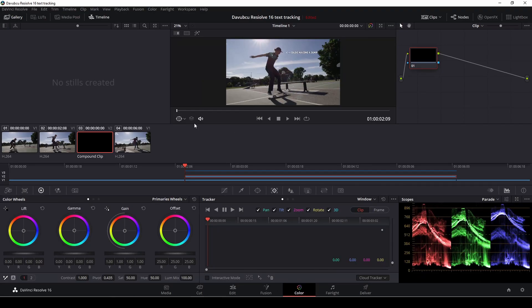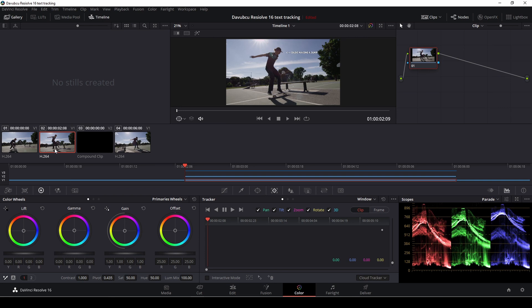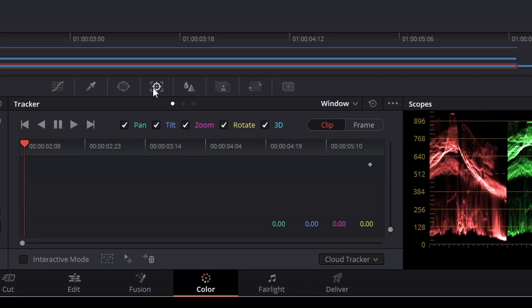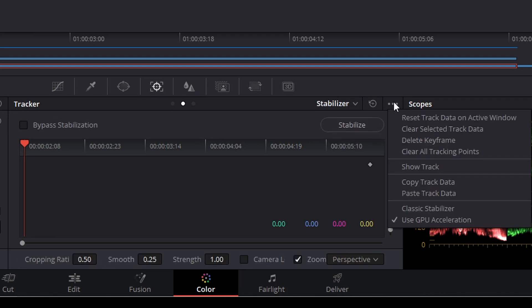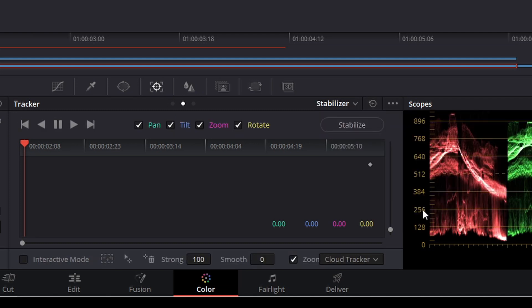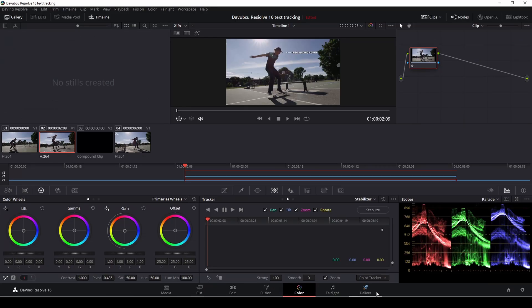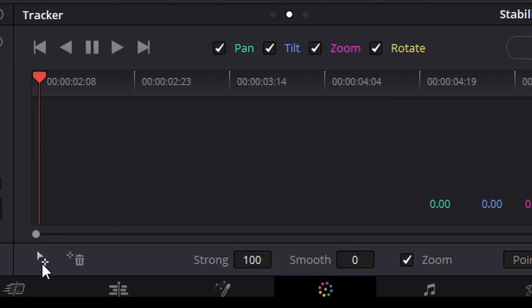Now we go to the color tab here. Then I'm going to select the clip. I'm going into the tracker and I'm going to change it from window to stabilizer and I'm pushing the three dots and I'm going down to change to classic stabilizer. Then I'm going to change it to a point tracker and I'm going to add in one of these track marks.